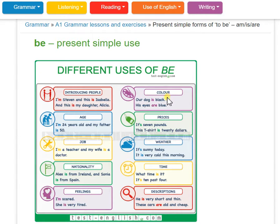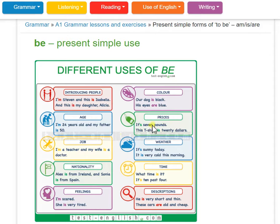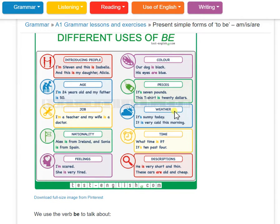We use 'to be' in many ways. For identity: I am Steve. Our dog is black, his eyes are blue. For age: I am 24 years old, my father is 50. For price: it is 77 pounds. For job: I am a teacher, my wife is a doctor. For weather: it is sunny, it is very cold this morning.